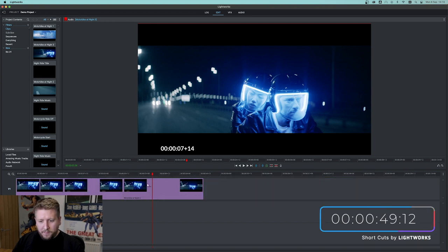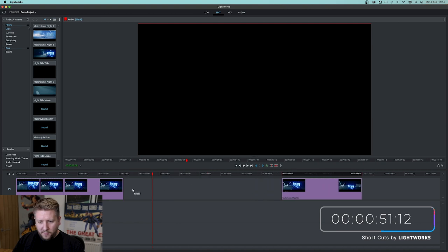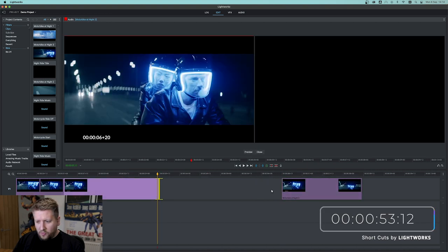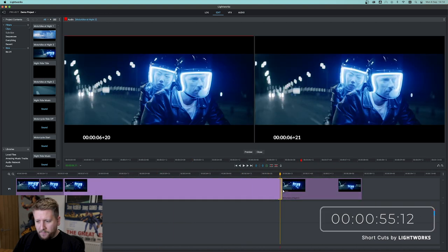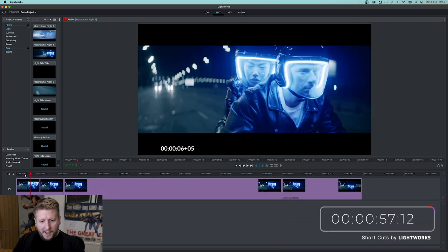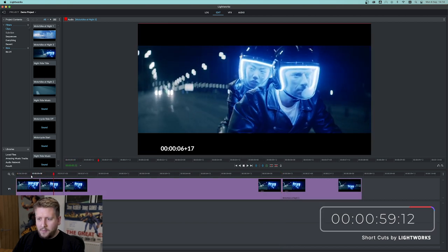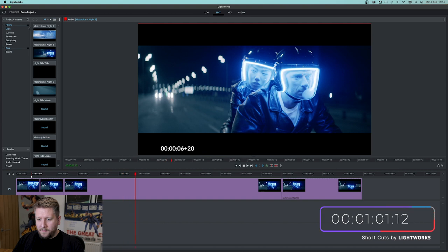If we zoom out a bit, move this along even further, drag this all the way along, and then hit play again, you can see that even greater effect.